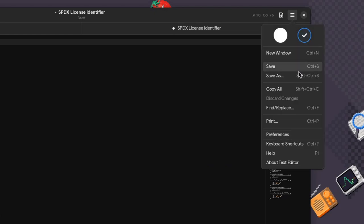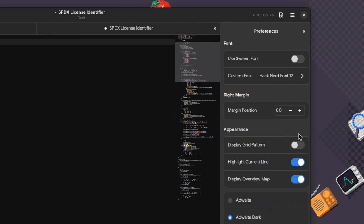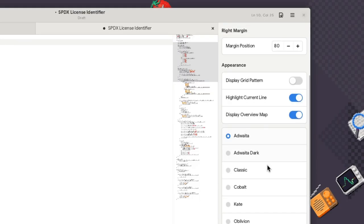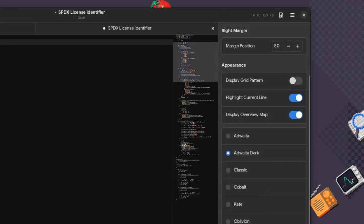That's the theme selection we currently have if we get the app from Flathub — basically version 41.